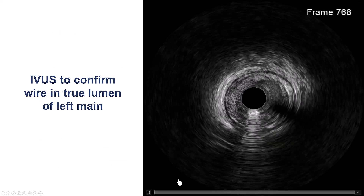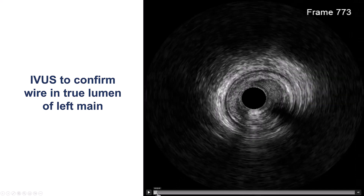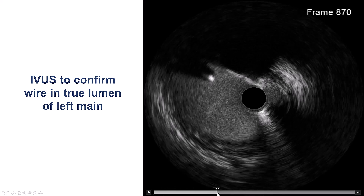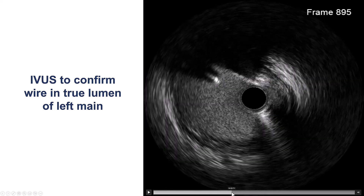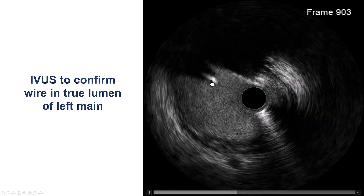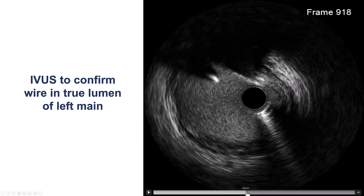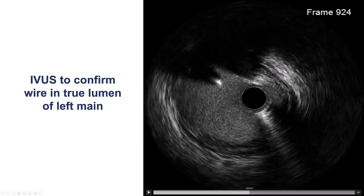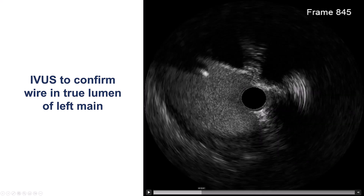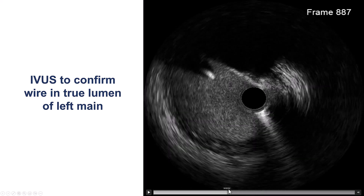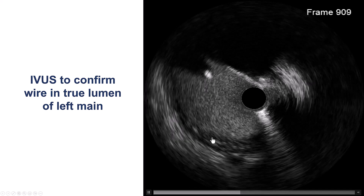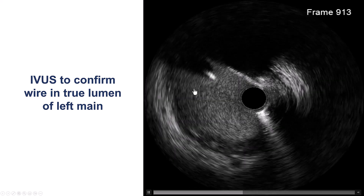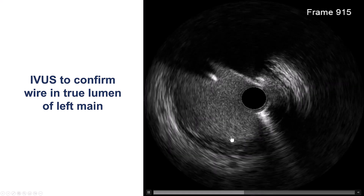It is important to confirm that the wire is in the right location. This is intravascular ultrasound performed in the circumflex, confirming that the retrograde guide wire is in the true lumen. This is very important because if the guide wire enters the true lumen proximal to the left main bifurcation, it can compromise the LAD during stenting.